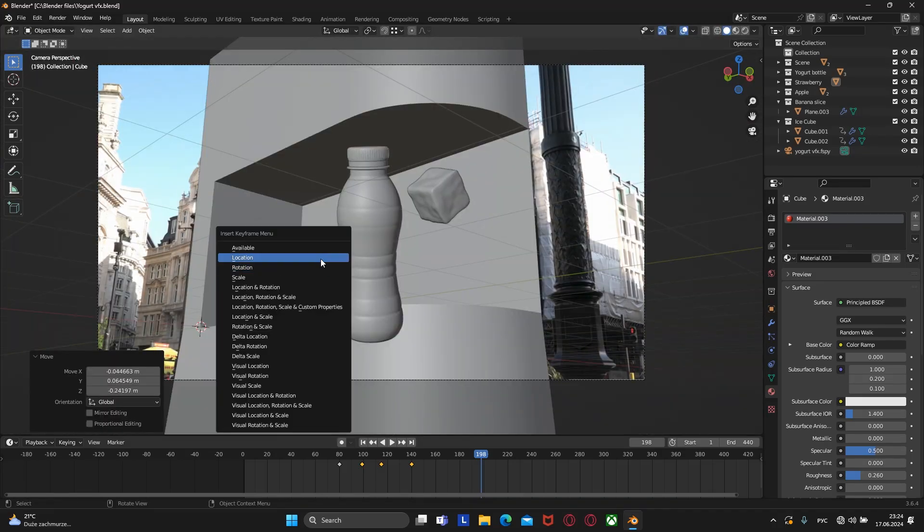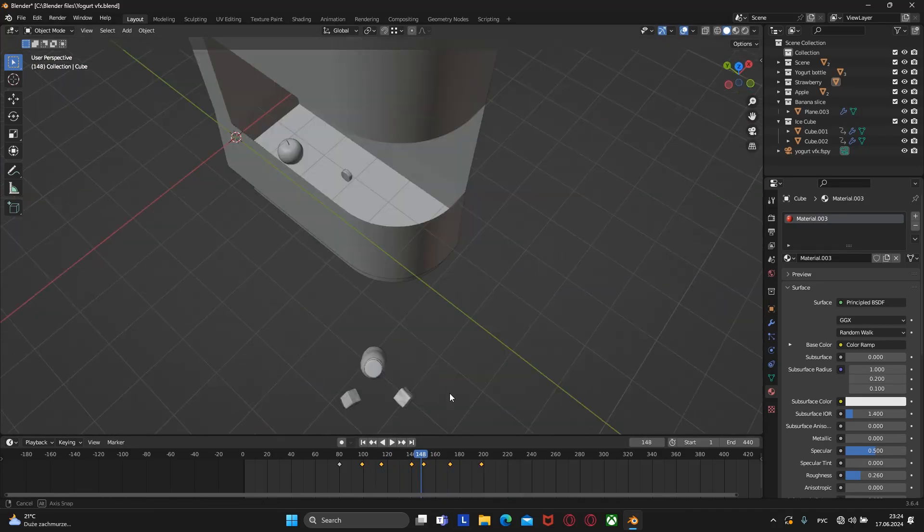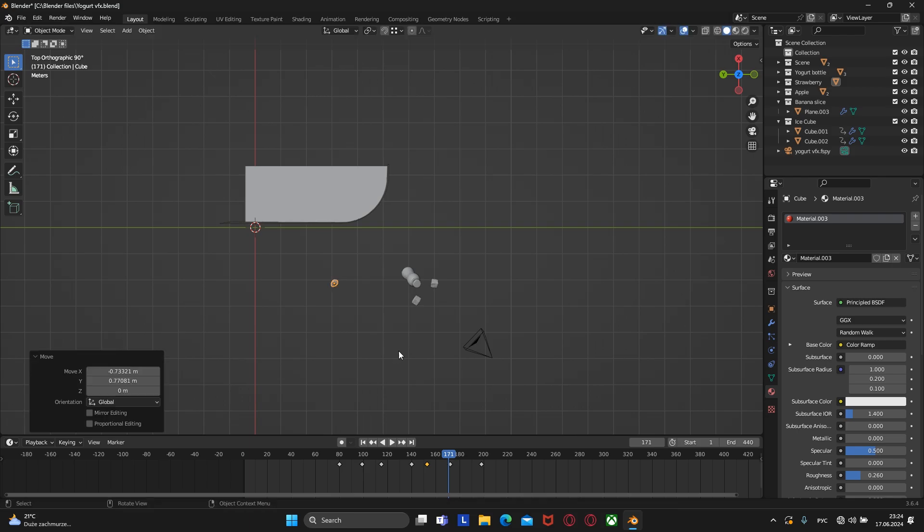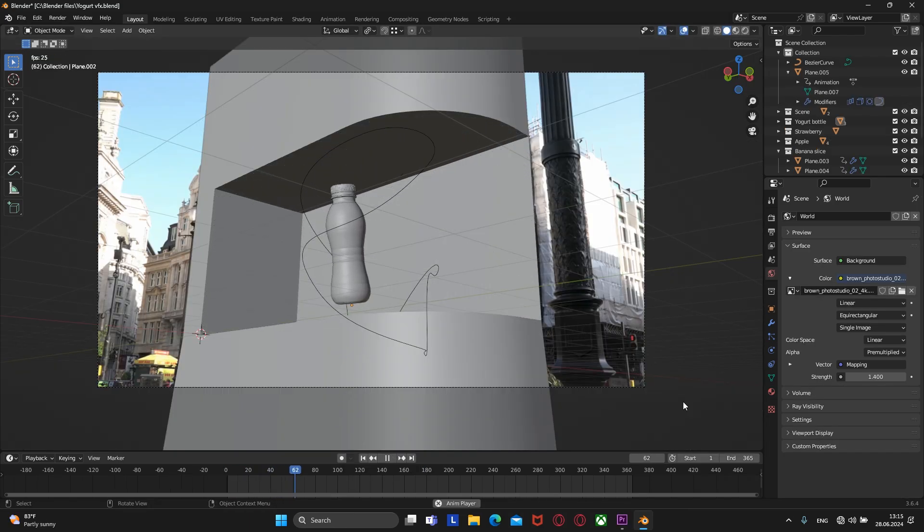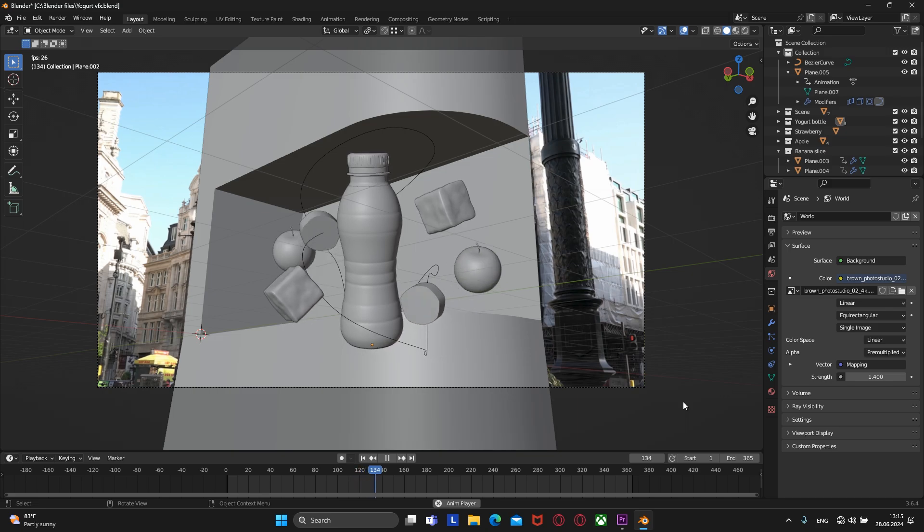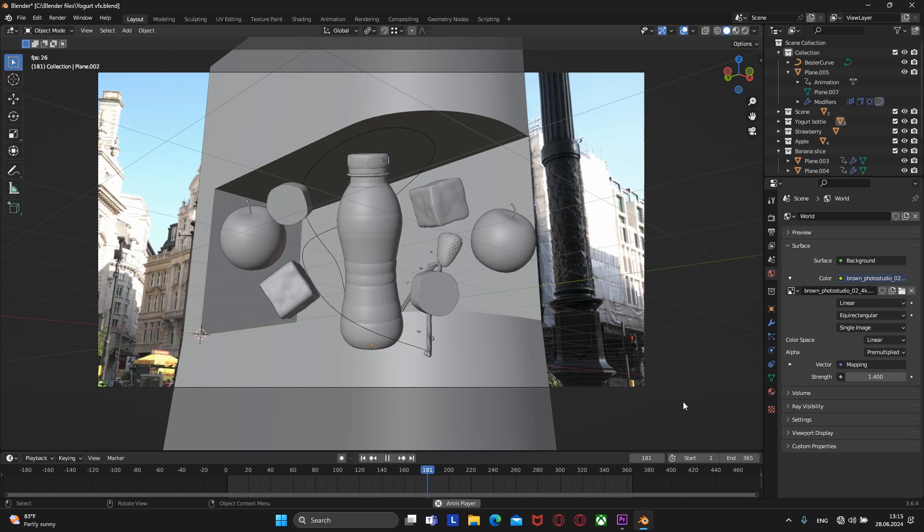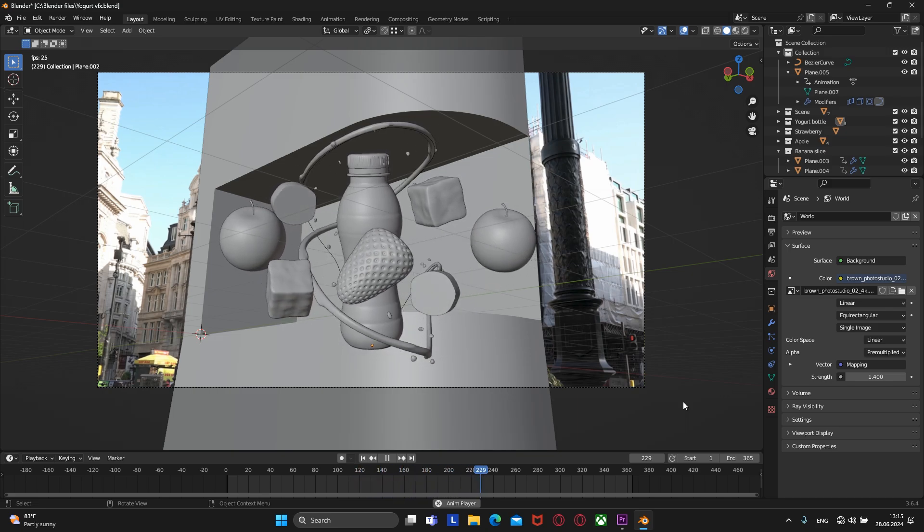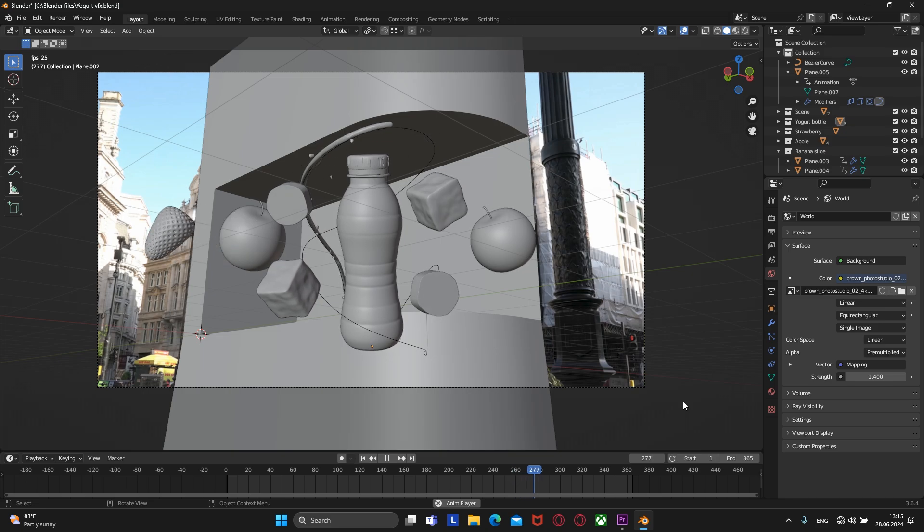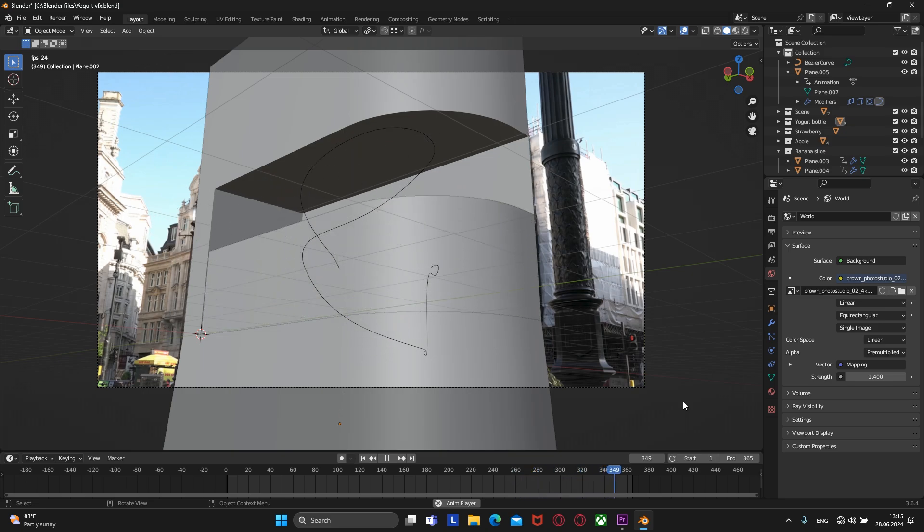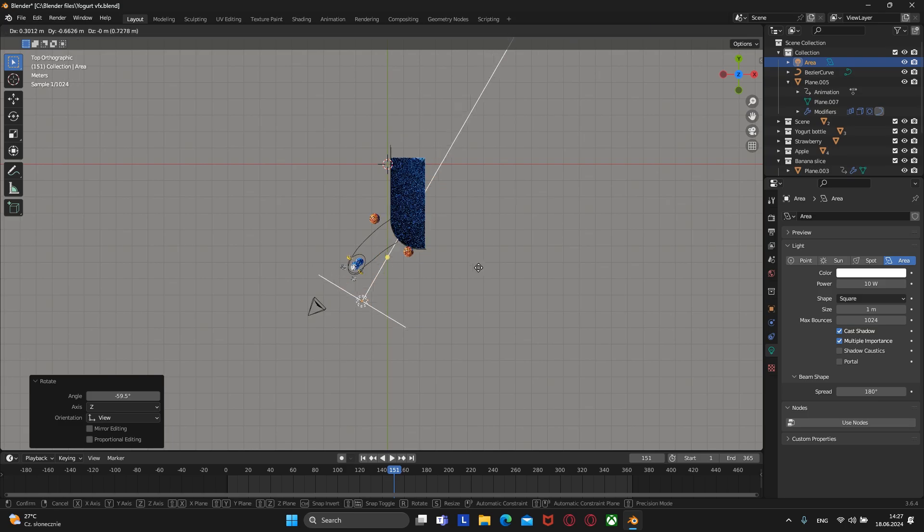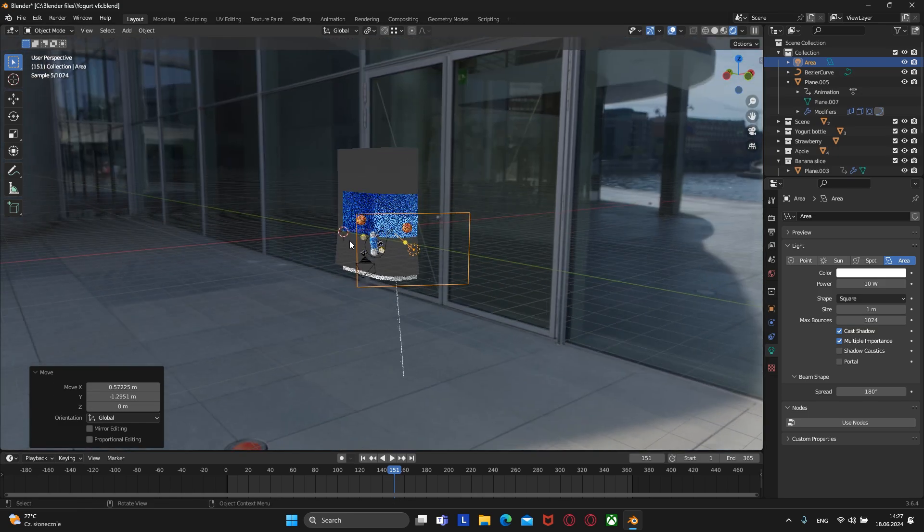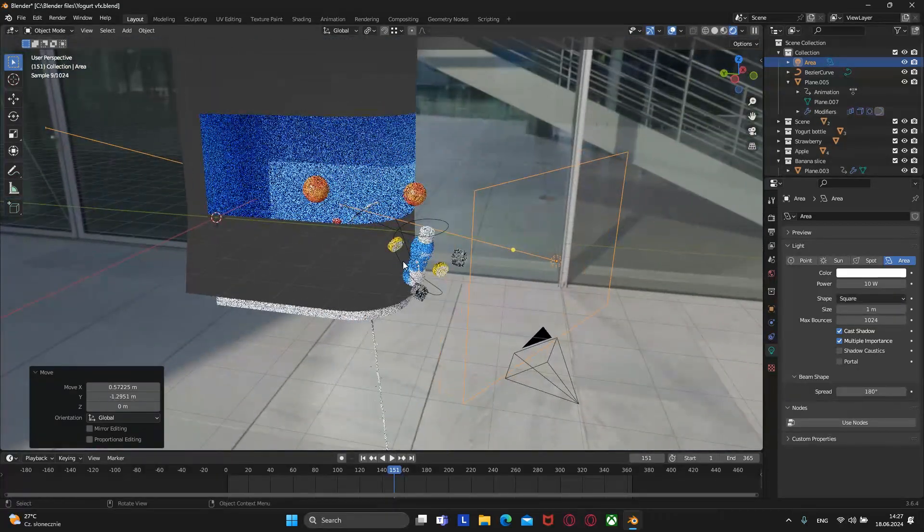In the previous lesson we learned how to animate objects and created this animation. In this lesson we will learn how to add realistic lighting to our scene.